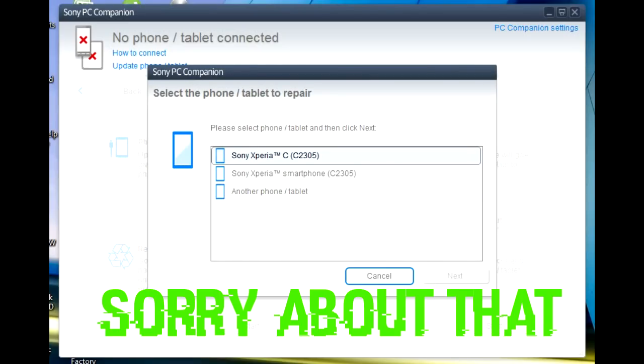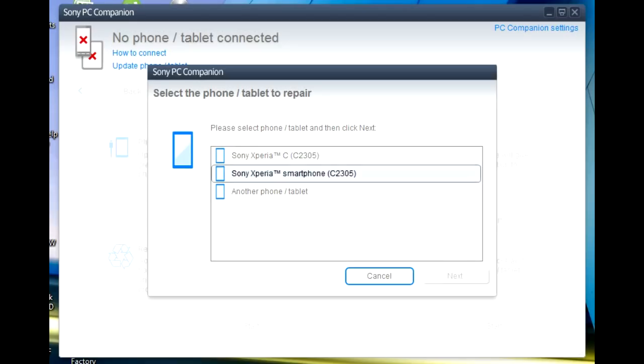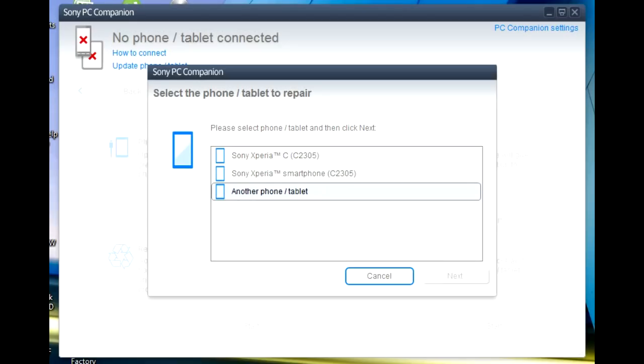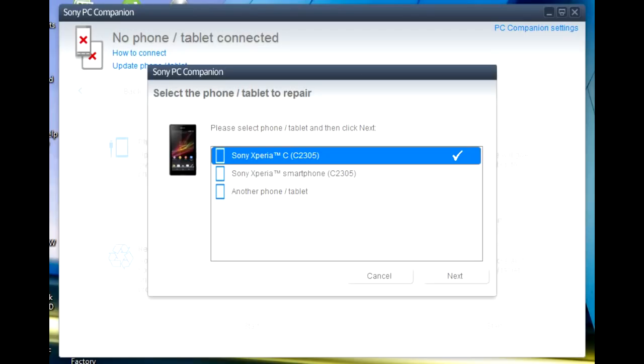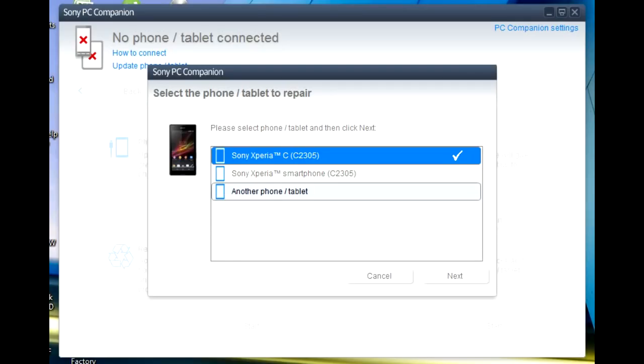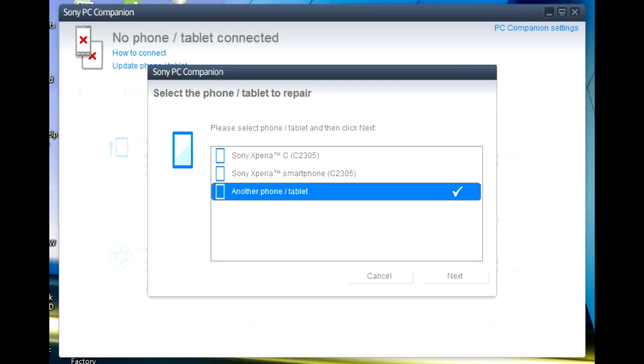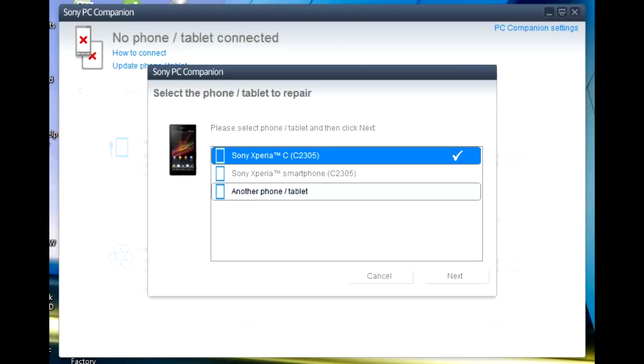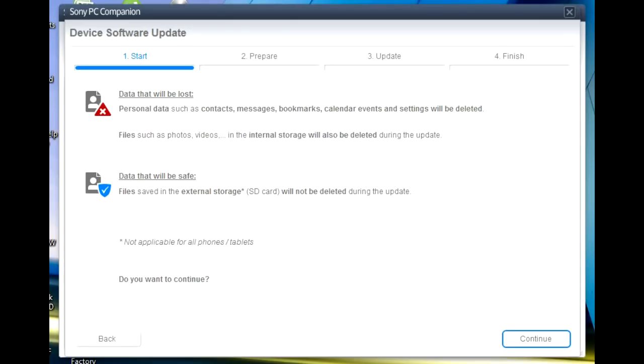Click it and then you choose your device. My device is Sony Xperia C, this one. And if your device is different with me, just click the bottom one, other device. But my phone is Sony Xperia C, so I click it. And then you just click Next.